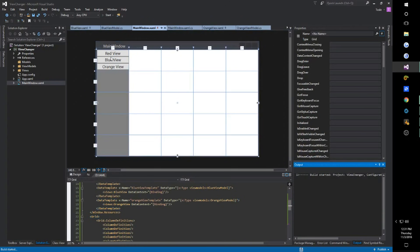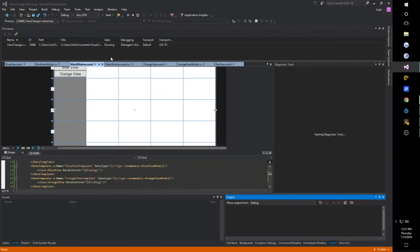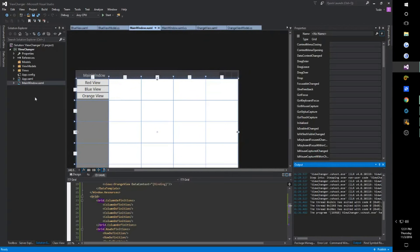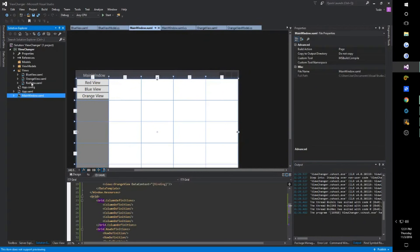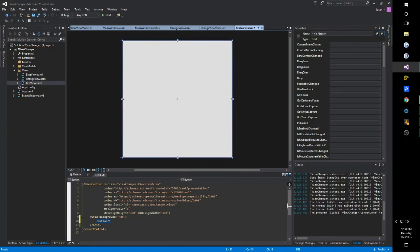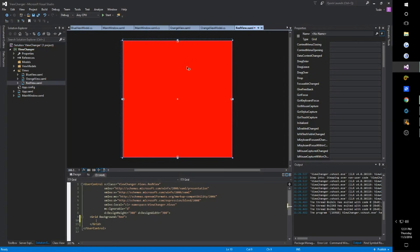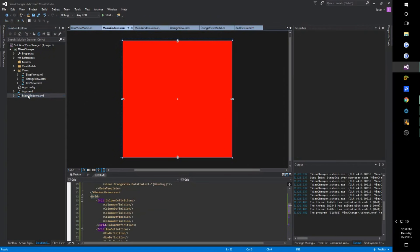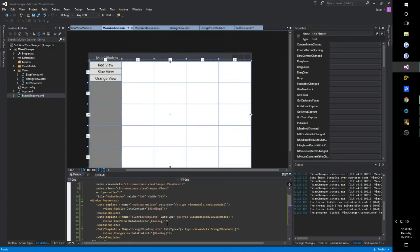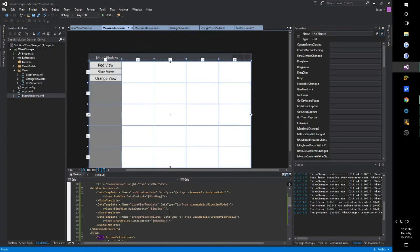Now when we go into debug, we should have Red, Blue, and Orange. And you can also go into the views and add buttons, text boxes, labels, and so on to make it look a little prettier. That's how we change views in WPF.